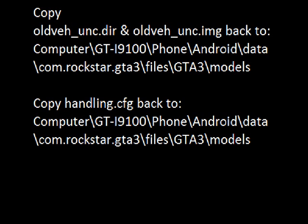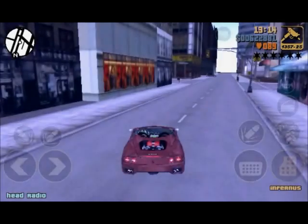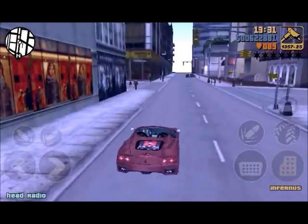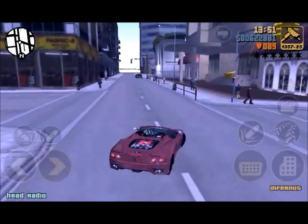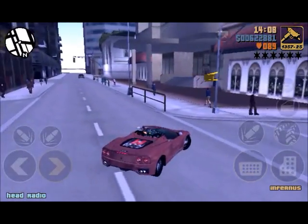Now copy the files back to your smartphone. Now start the game and search for an Infernus and have fun.